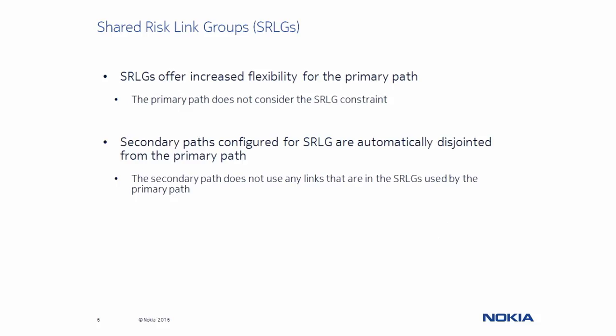Shared Risk Link Groups, or SRLG, add another dimension to establishing controlled redundant paths. The primary path is not bound by the SRLG constraint, so CSPF can choose the optimal path for the primary while taking into account any other constraints that might be in place.